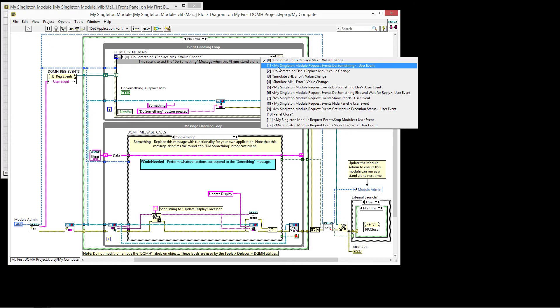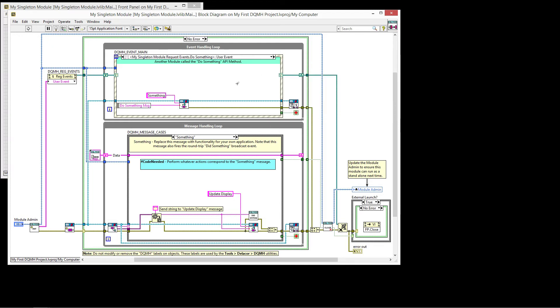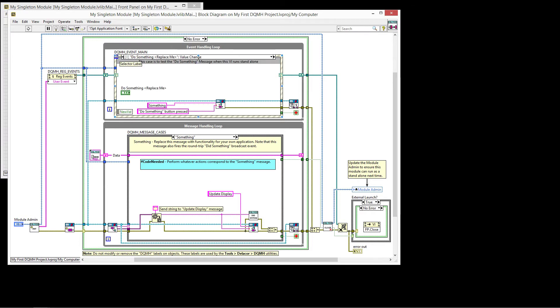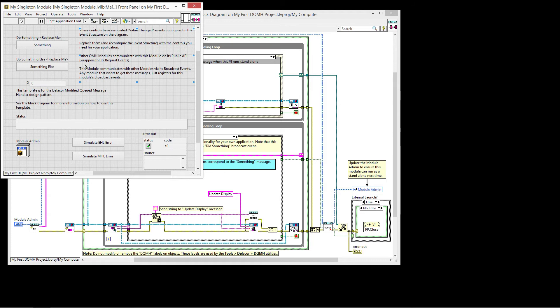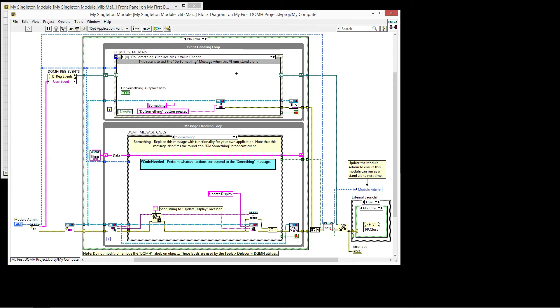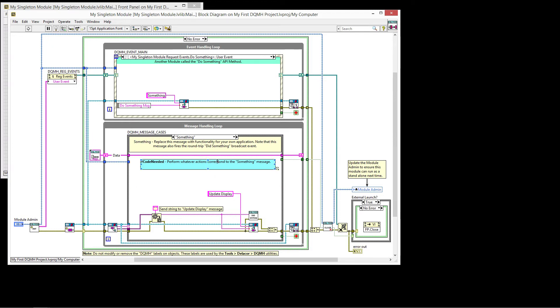So in this case, we have the My Singleton module request event was fired by somebody outside of my code. And in that case, the same message that something is enqueued. So now I have two ways of getting to this code, either the end user clicks on the button or another developer sends the request to do something. And the same case in the message handler loop is executed.